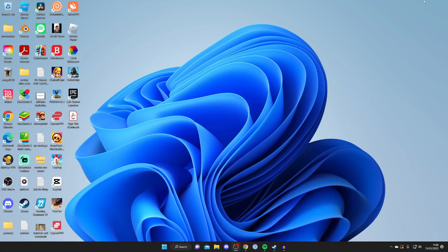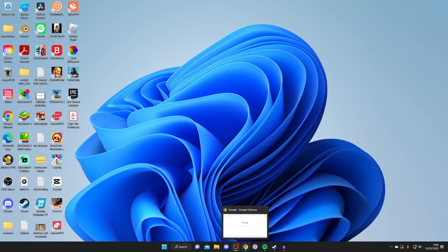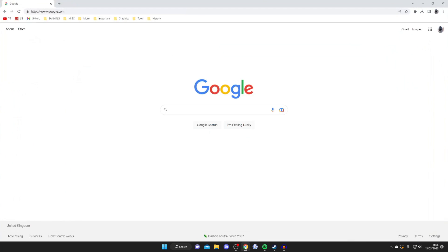The first thing we need to do is head to the Epic Games website. To do that, open up a web browser. I'm personally using Google Chrome. Then you'll need to go to a search engine. I'm using Google but you can use any.